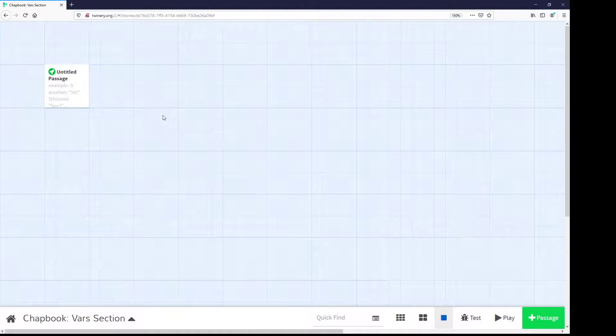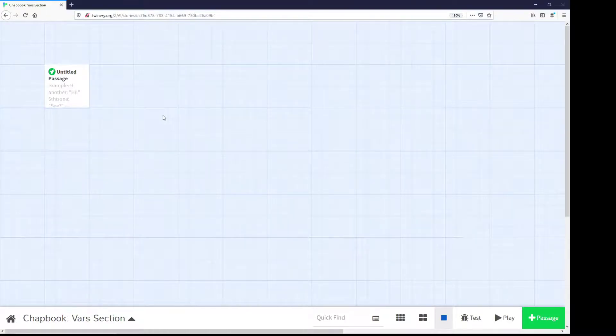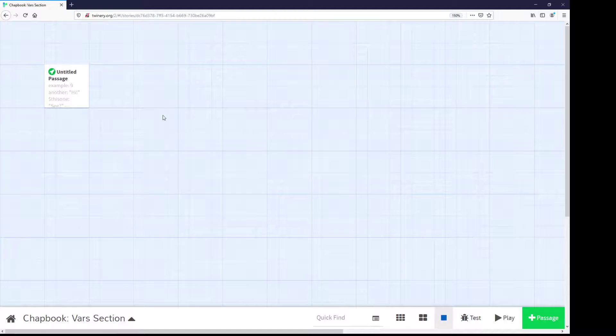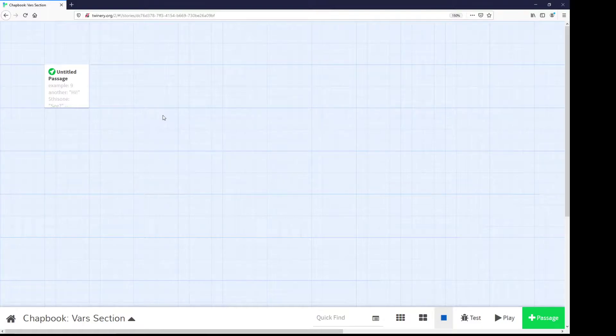This has been a review of the VARS section within Chatbook. The VARS section can be the section of any passage defined with two hyphens or two minus symbols. And then above that, within that same passage, can be defined different VARS or different variables. Variables again have a name and they have a value. The name of a variable can contain letters, numbers, the underscore, the dollar symbol, and that's it. Can't contain any spaces or other special characters.